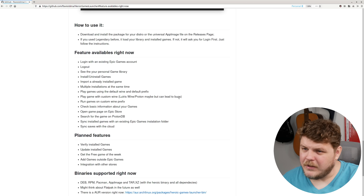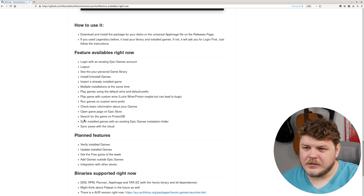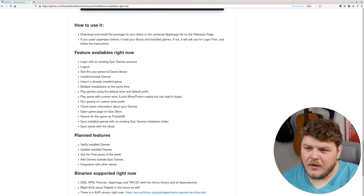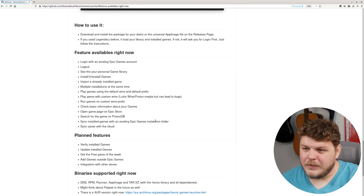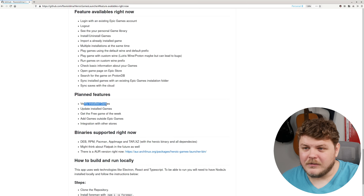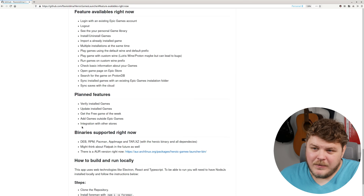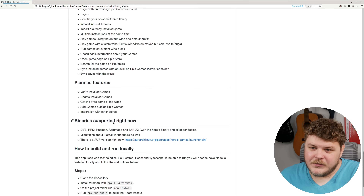But this can lead to bugs. You can run games on custom Wine prefix, check basic information about your games, open the game page on Epic Store, search for the game on ProtonDB — that's really nice — sync installed games with an existing Epic Games installation folder, sync saves with the cloud, and there's planned support for verifying installs, updating installed games, getting free games of the week, adding games outside of Epic Game Launcher, and integration with other stores.